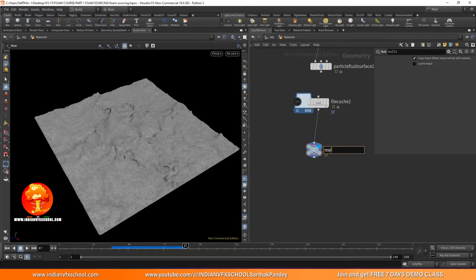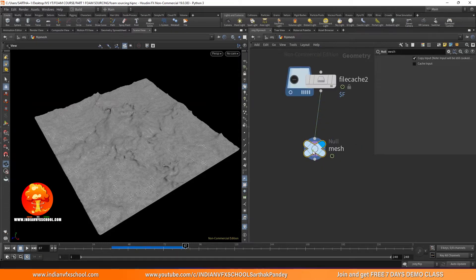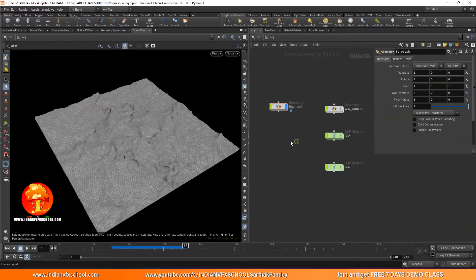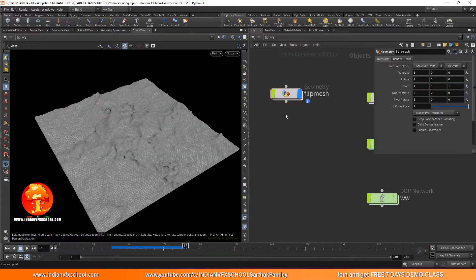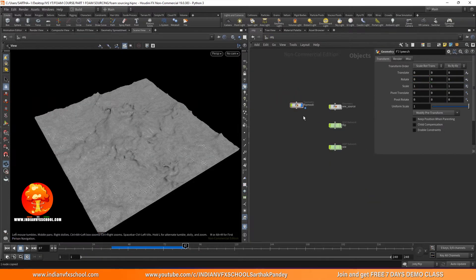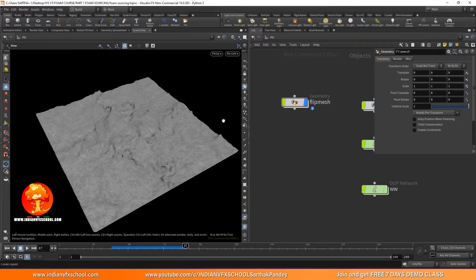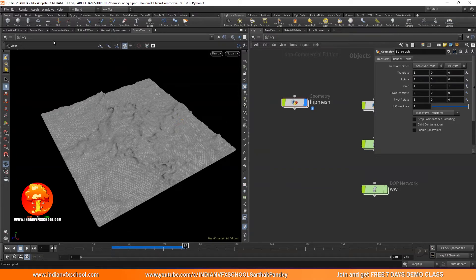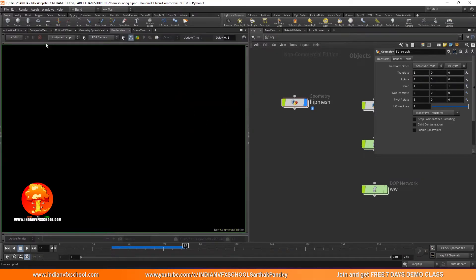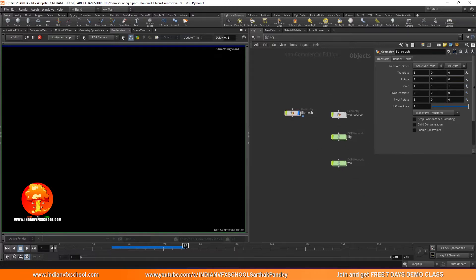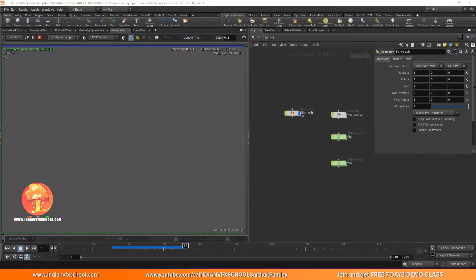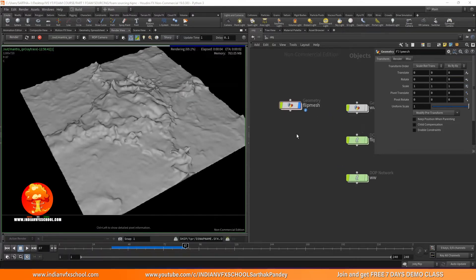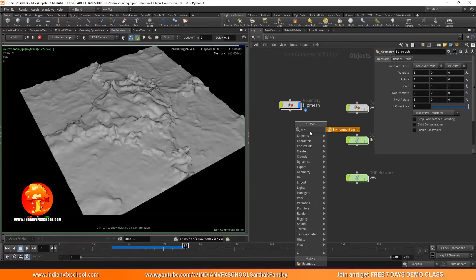We can just render this folder out directly. Let's go to our render view and click render. You can see we will get something like this, so it's time to add an environment light and HDRI.